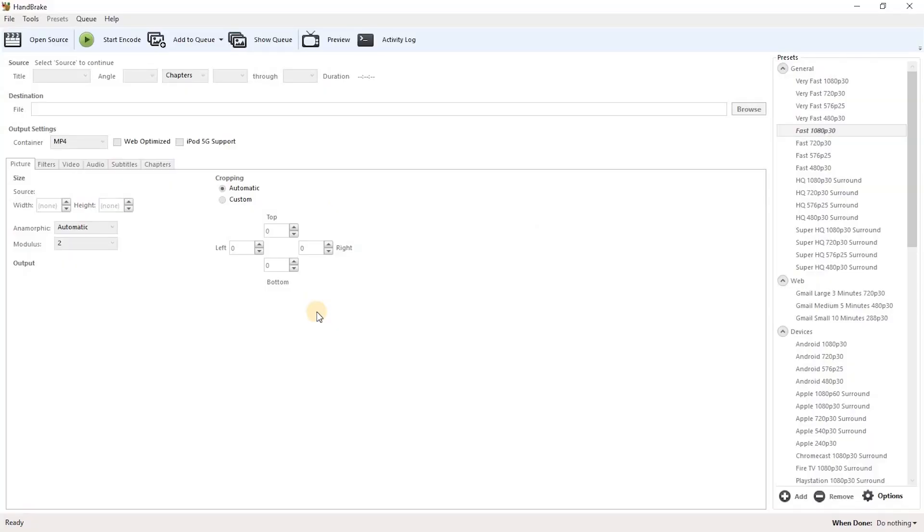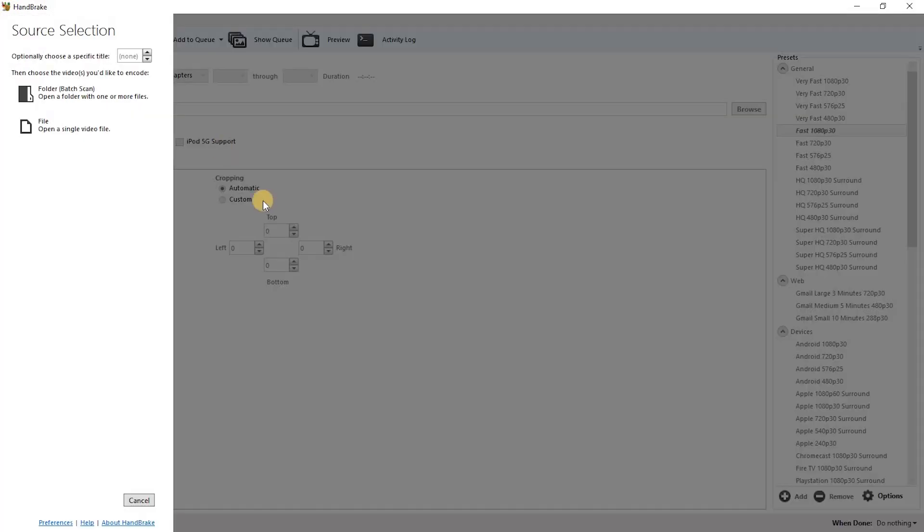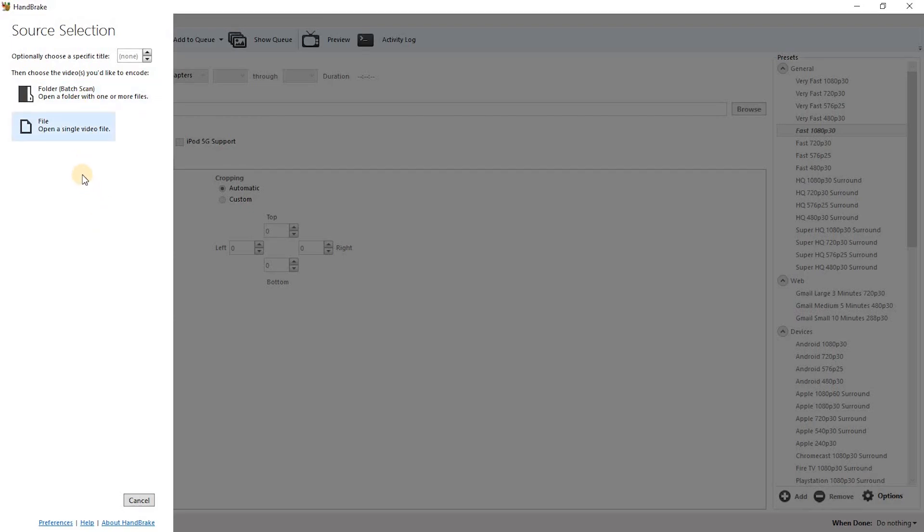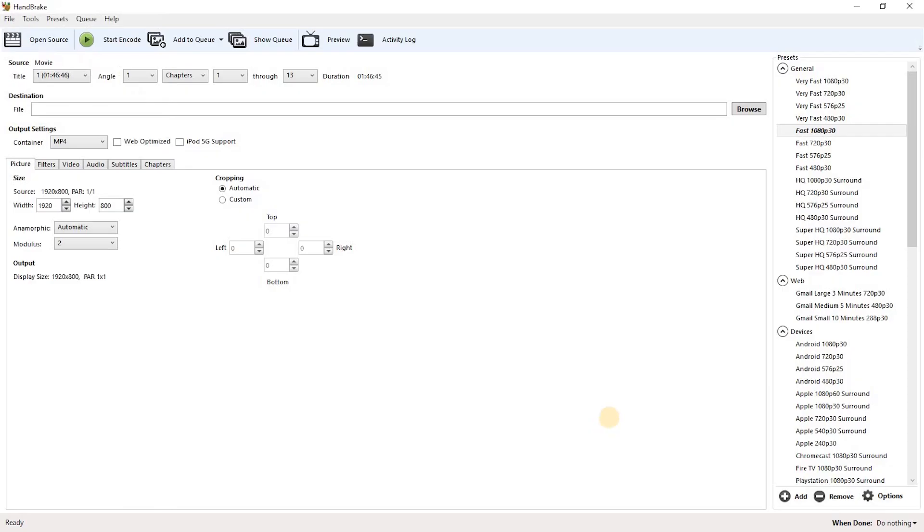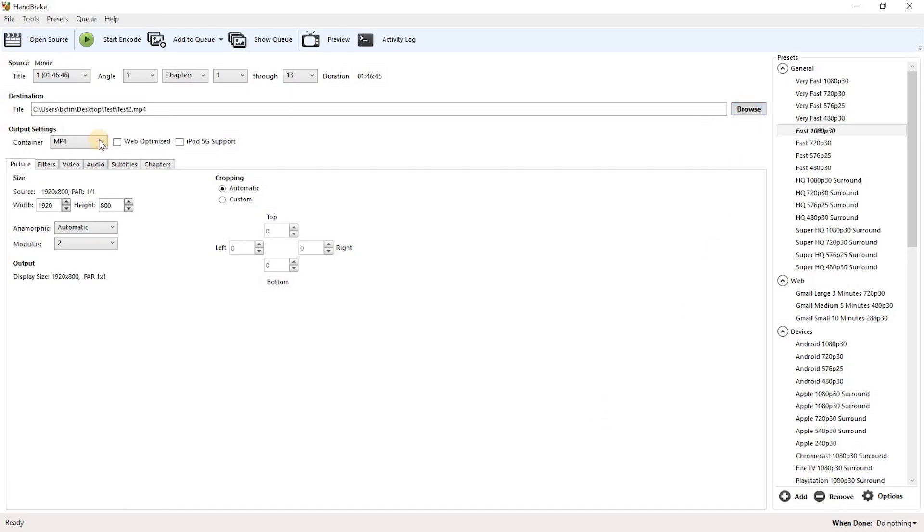When you first open up Handbrake, you'll want to select Open Source in the upper left hand corner. You have the option to select several files from a folder or select a single video file. I'll select Single Video File. Next you'll want to select the destination for your converted file when it's finished. So select Browse. You have the option for MP4 or MKV. I'm going to leave it as MP4 for this one.